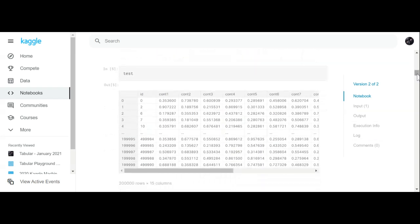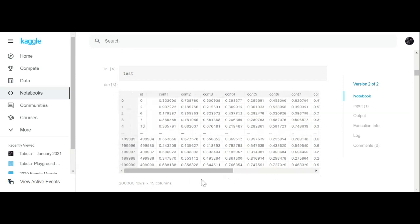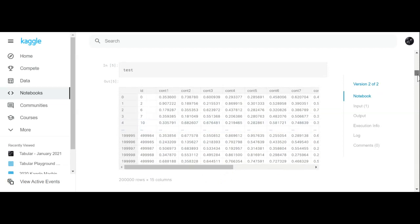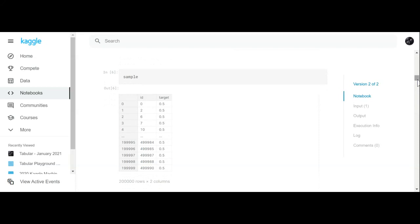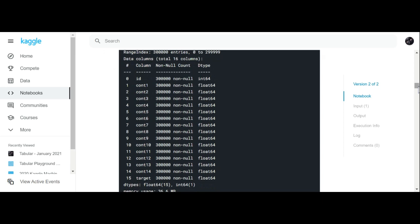The test file is the same format as the train file except you don't get a target, because you have to predict the target. The sample submission file shows what Kaggle wants when you submit — the ID number and the actual target. The first thing we do after reading the train and test files is check what kind of columns we have. We've got one integer column and the rest are floats, so we don't have any object columns to convert to numeric.